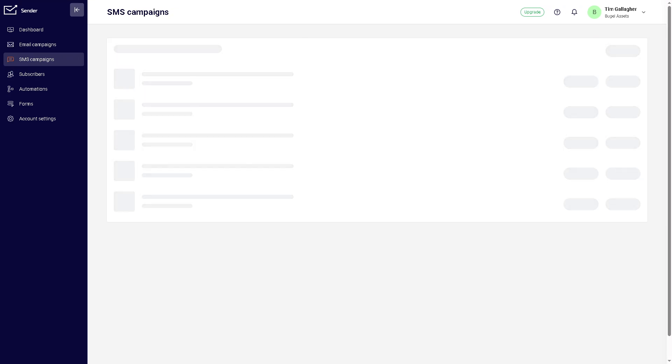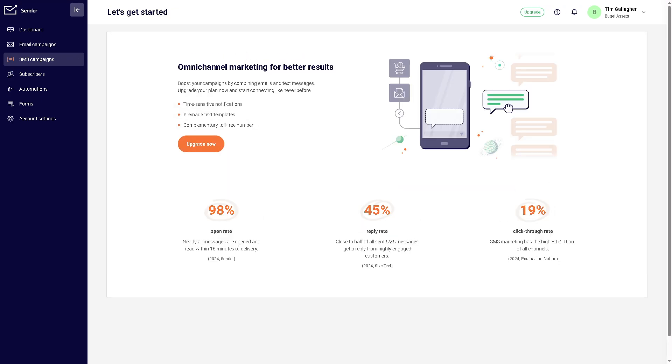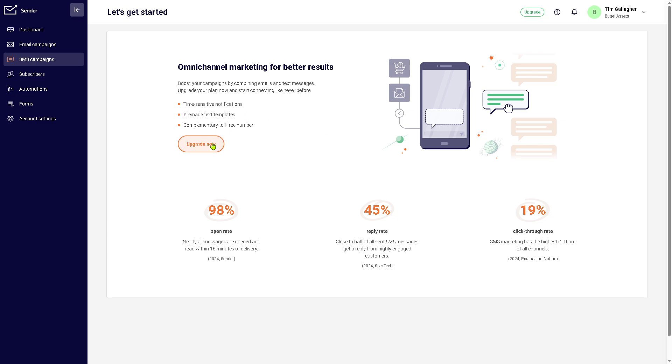We're going to hover to the SMS campaigns because this will allow you to run SMS marketing campaigns. You can compose and send text messages to your subscribers' mobile phones, schedule them, and monitor performance, which is ideal for urgent updates, promotions, or reminders. You see that within the omnichannel marketing for better results, you would have like a 98% open rate, 45% reply rate, and 19% click-through rate.